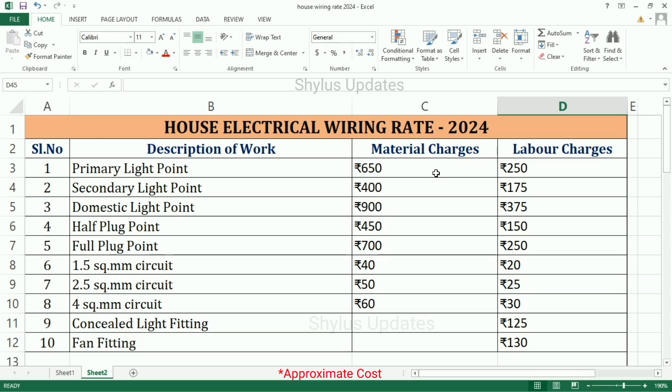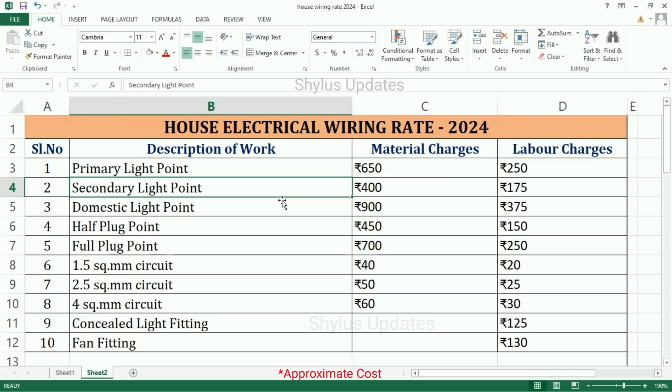Primary light point: material charges Rs. 650, labor charges Rs. 250.